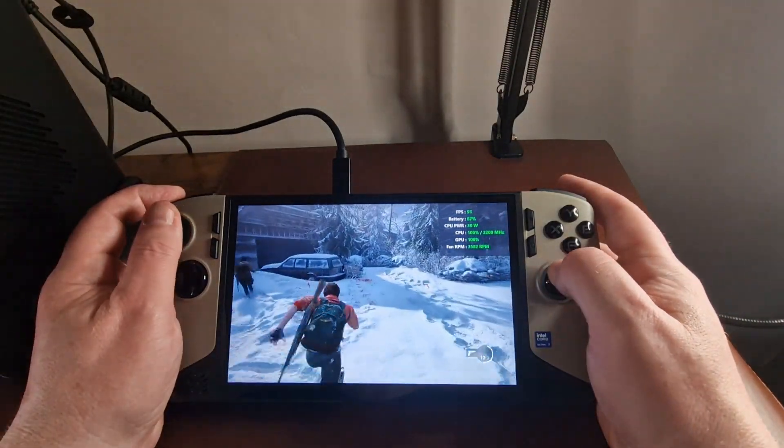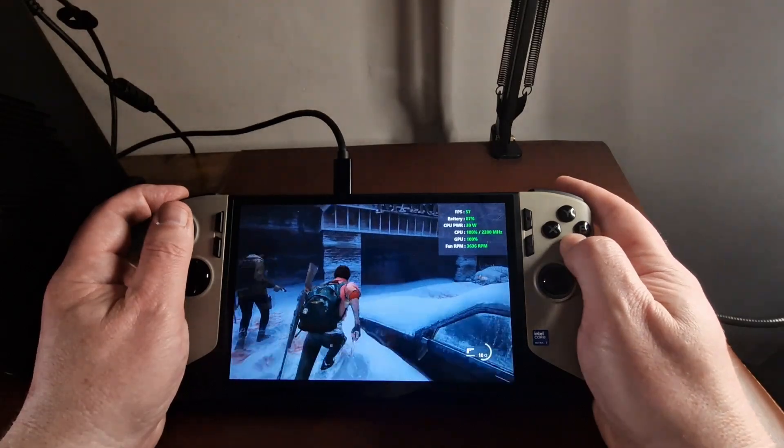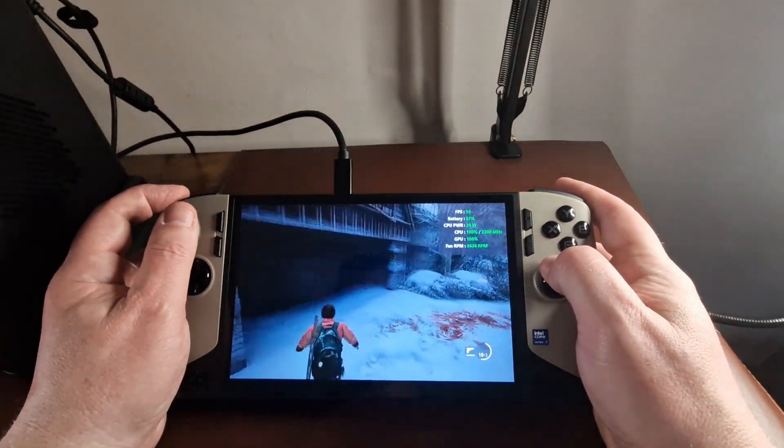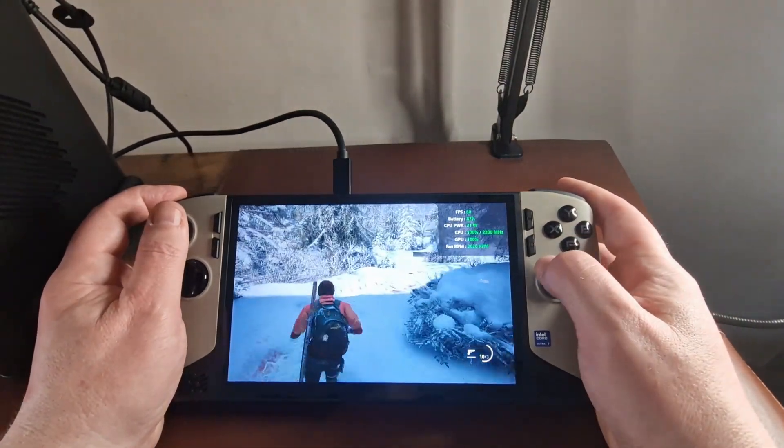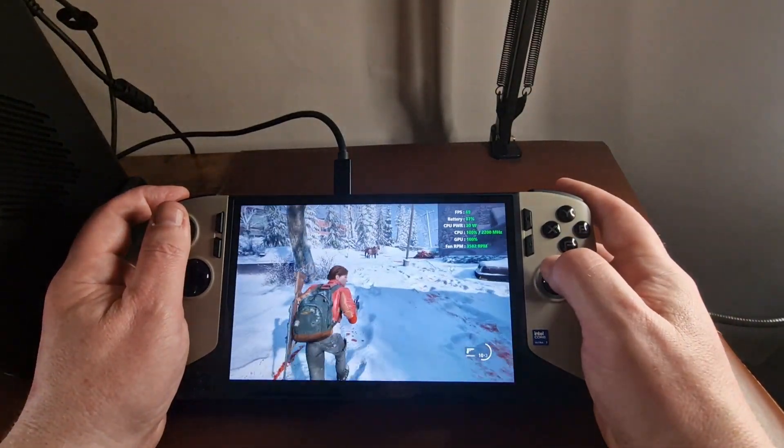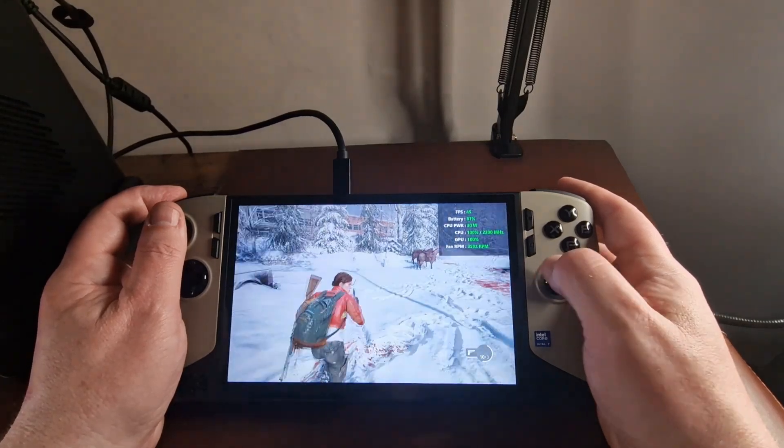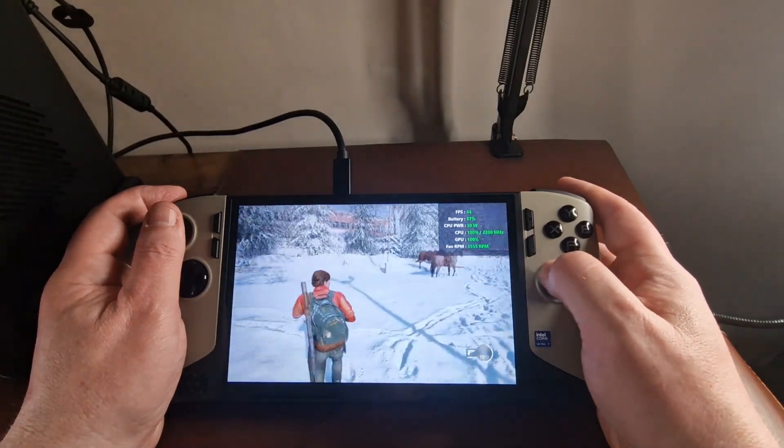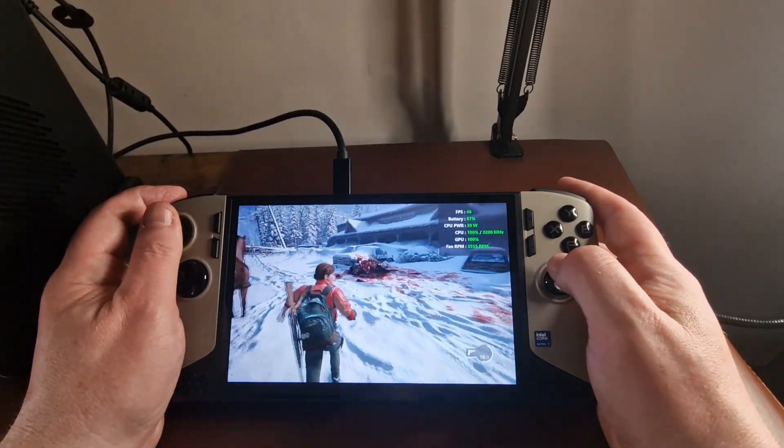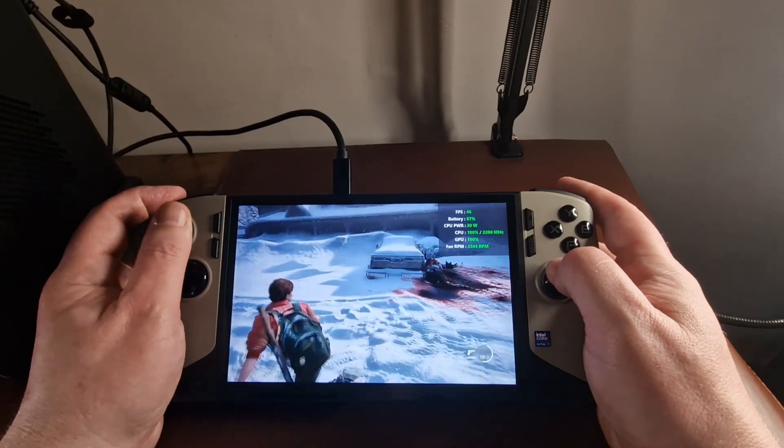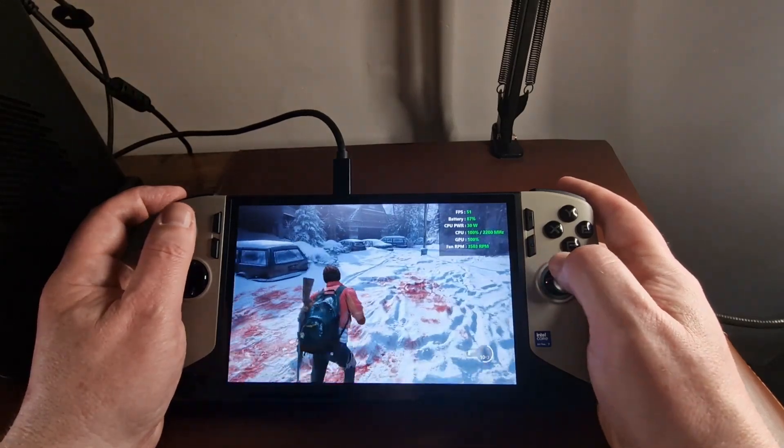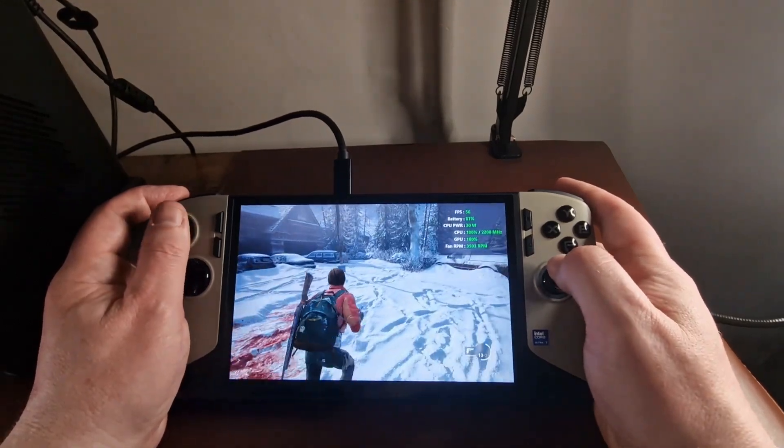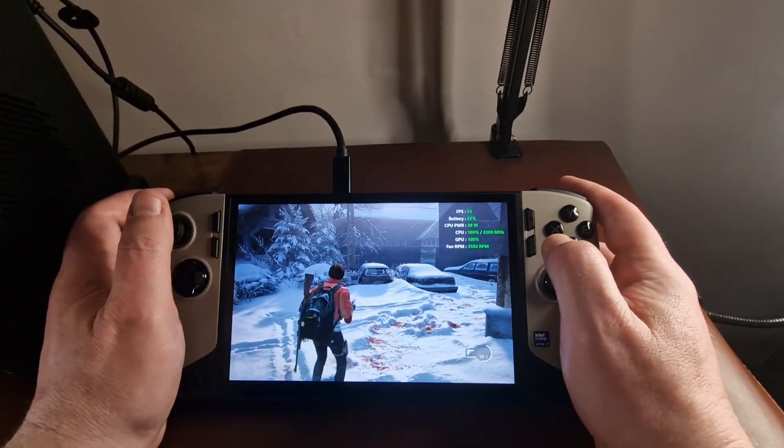But what if I just drop down the graphics from very high to high. Now obviously this isn't a gameplay video. And Last of Us Part 2 plays really well on this device, but not with this higher frame rate on this high graphical setting. So anyway, that's it.